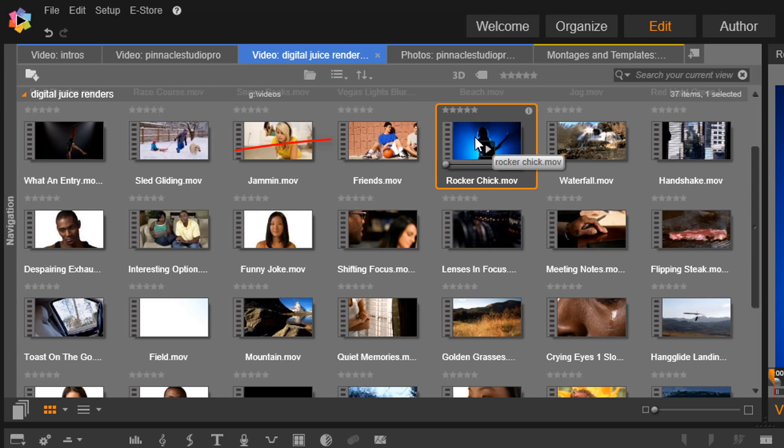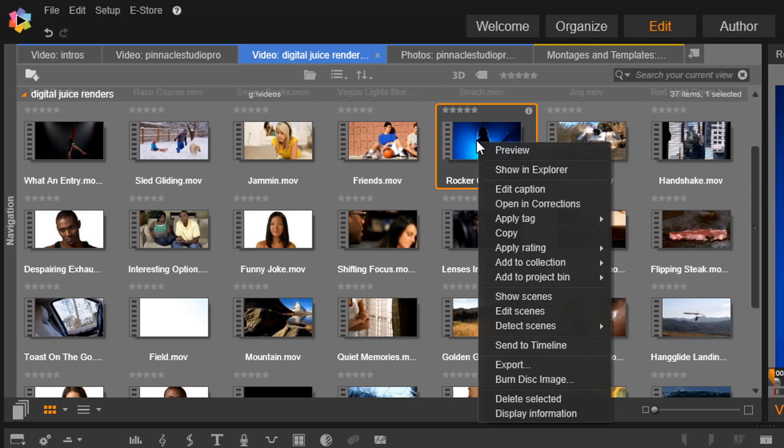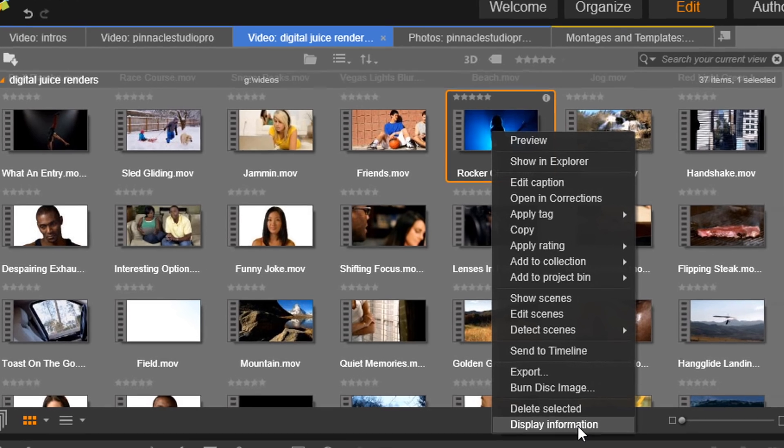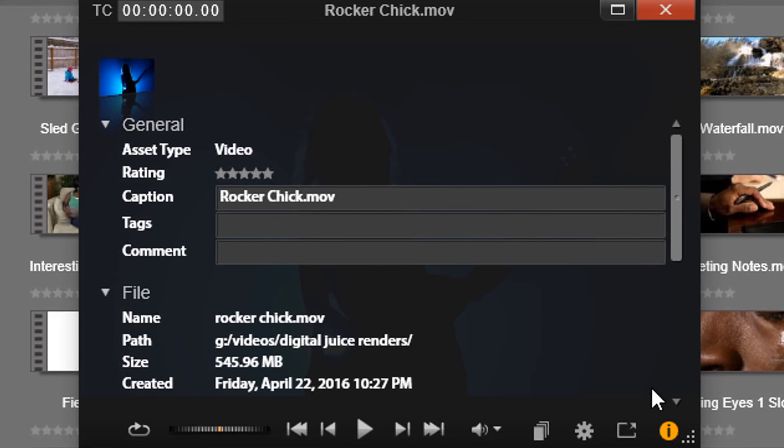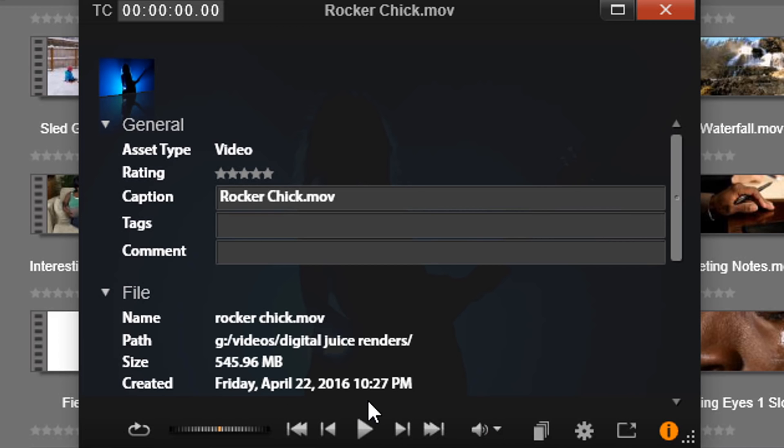Now I don't have to use it as my starting timecode, but I'm going to show you how to view it. I'm going to right-click on it and go down to display information. Here I can see when it was created. It has a date and a time. I know it was created at 10:27 PM, so if I want to use that as my timecode, I can.